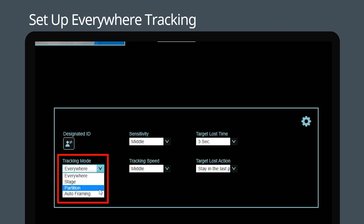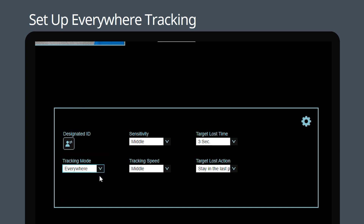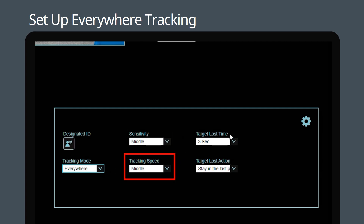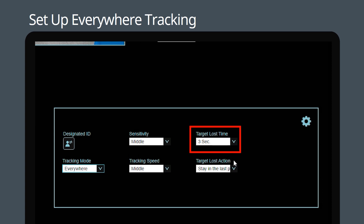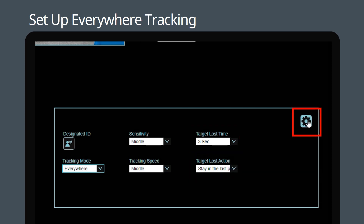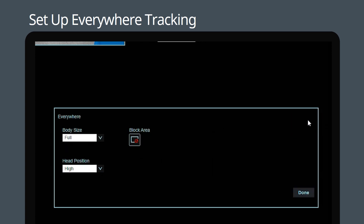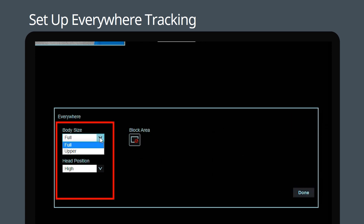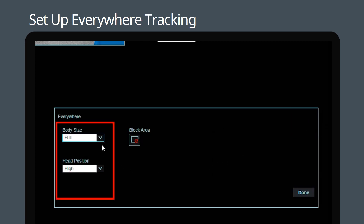Select Everywhere Tracking Mode in the drop-down menu. On the right-hand side you can adjust the tracking sensitivity, tracking speed, target loss time, and target lost action. Click the Settings icon to access advanced settings — you can now choose what portion of the body to capture and how high you want the head to be within the frame.